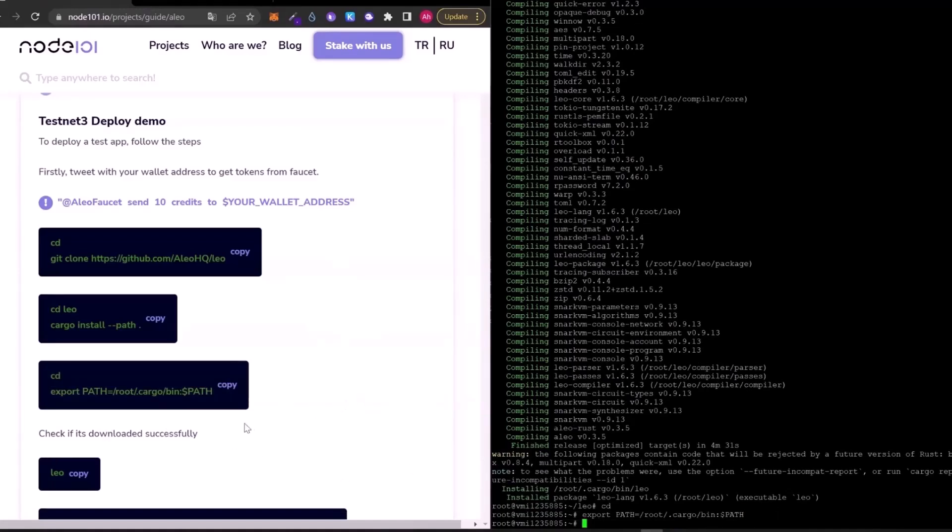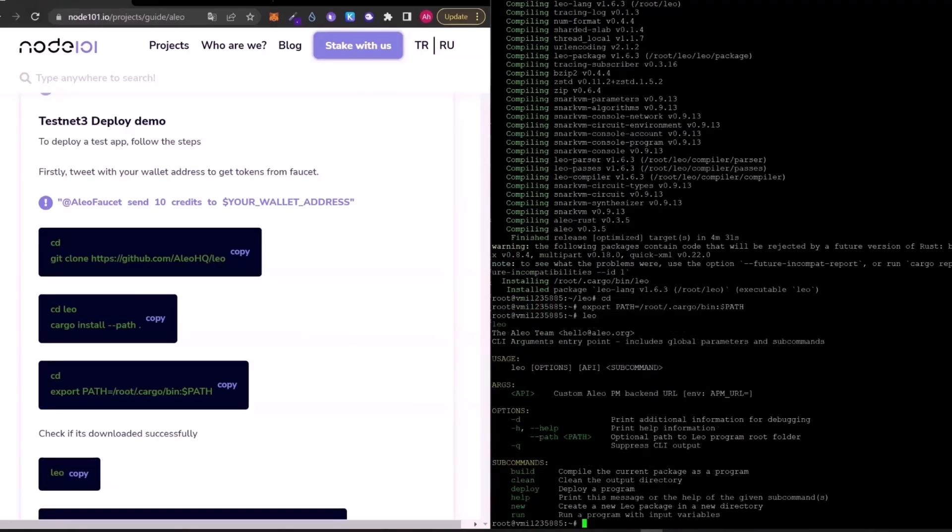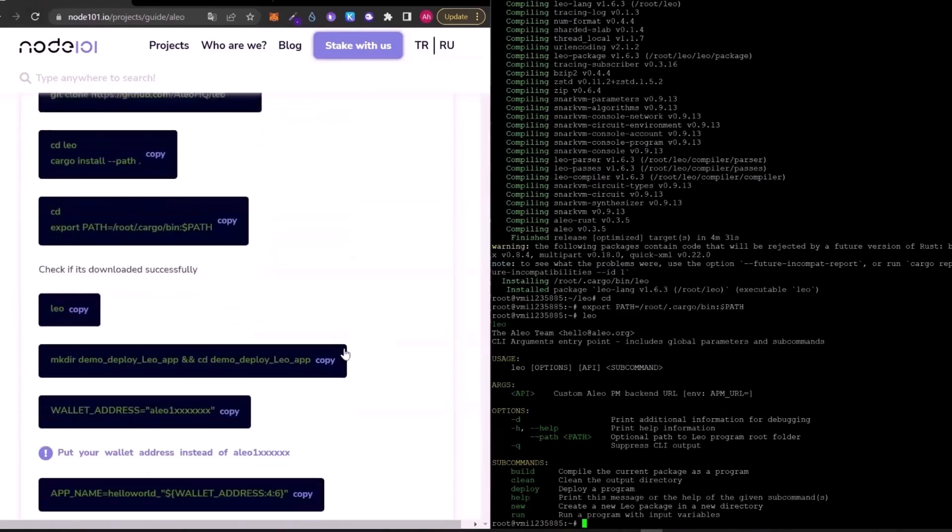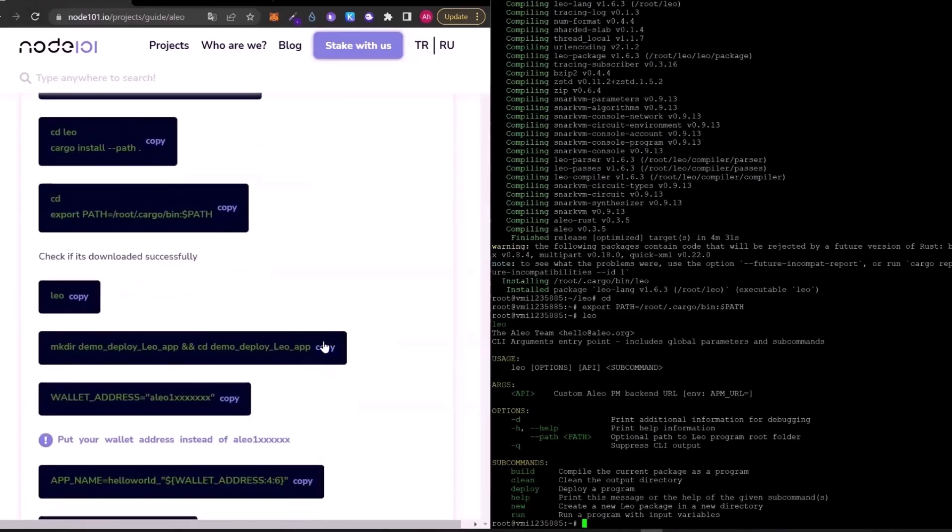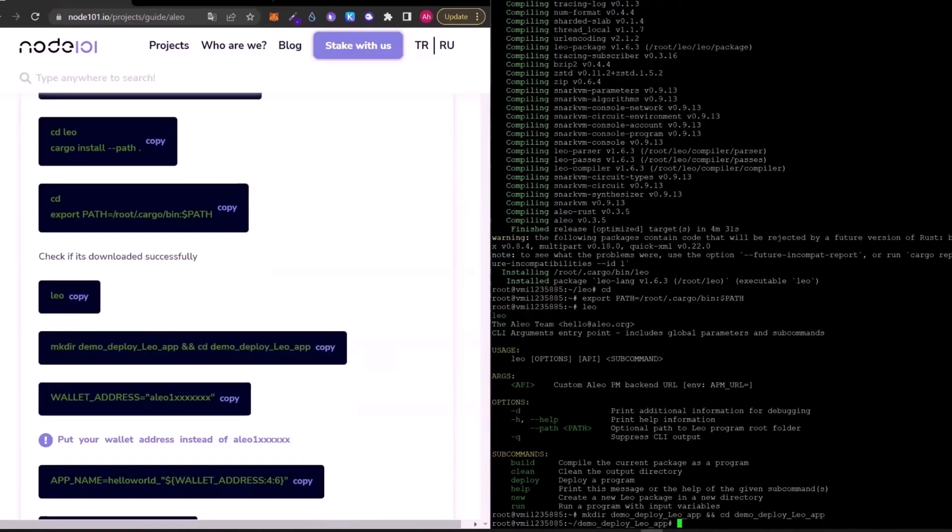You can check if the Leo is installed successfully with copy-pasting this Leo. As you can see, it's installed successfully. Now, we can continue the next steps. I will create a folder and go into it.